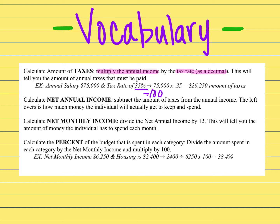The next term is net annual income. To get the net annual income, you would subtract the amount of taxes from the annual income, or the salary that you are given. The leftover amount would be what you actually get to keep and then spend during the month.